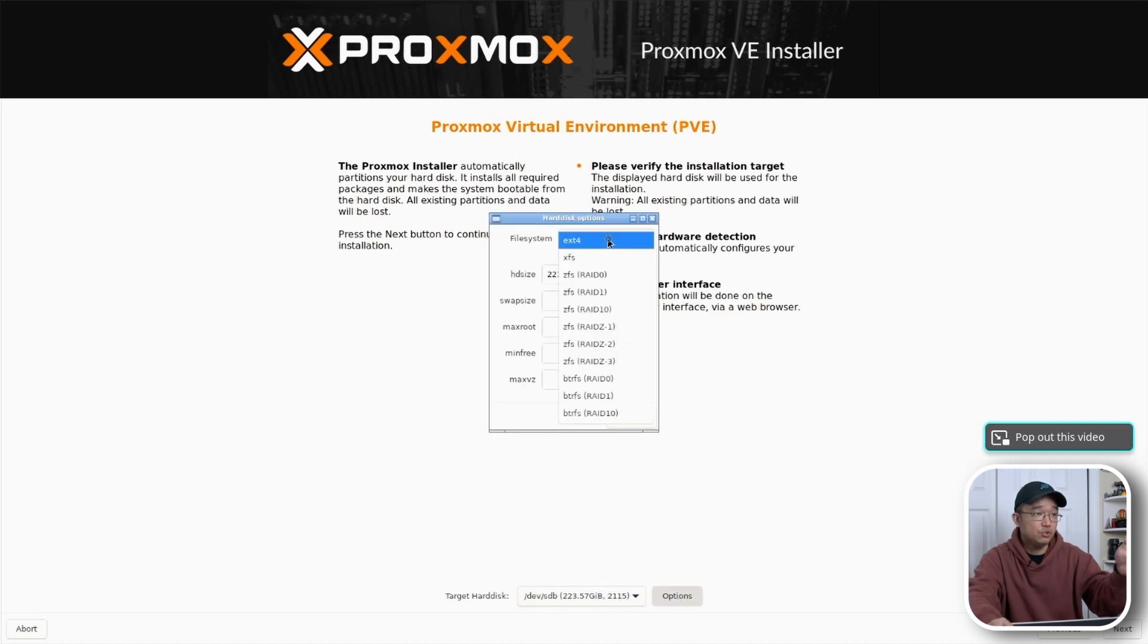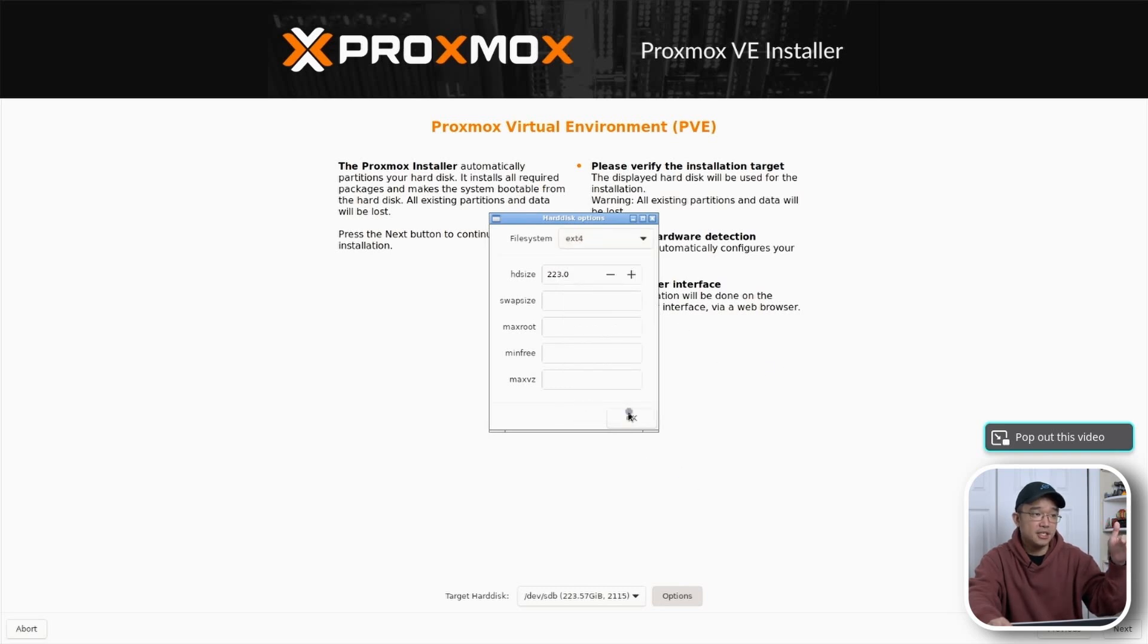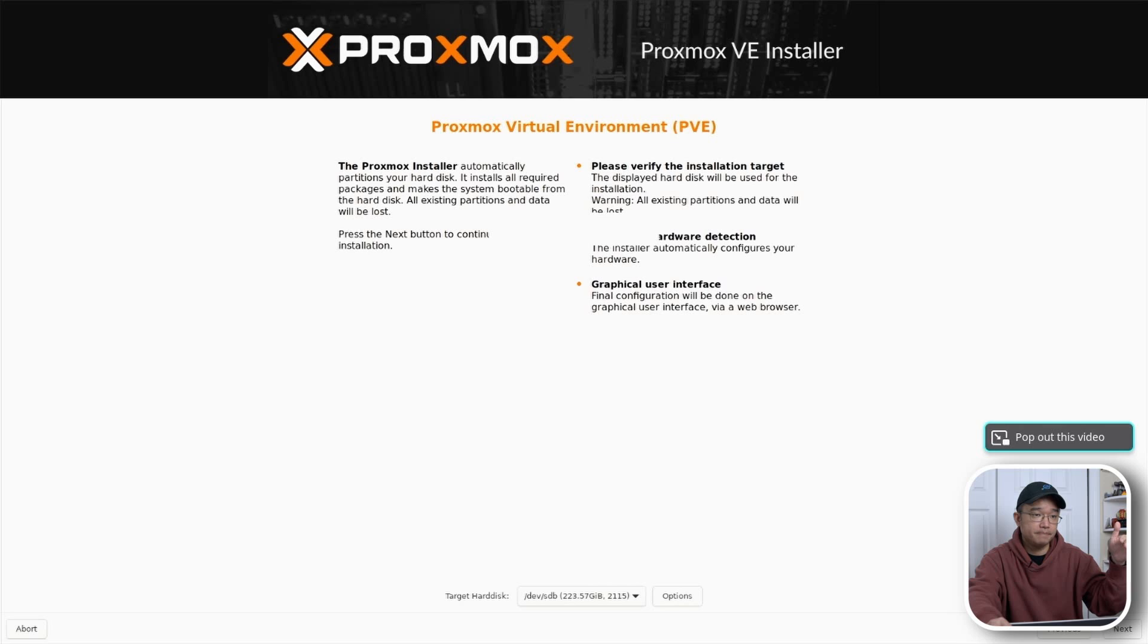You can go to options and then choose what kind of format. So if you got ZFS or Btrfs, whatever you want to use you can switch it. I'm just going to keep on ext4.